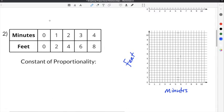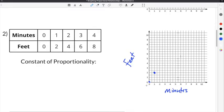In order to graph this, we use the values given in our proportional table. Our first point is going to be (0, 0), so we put a dot there. The second point is 1 minute and 2 feet, so we go over to 1 minute and up to 2 feet, and put our second dot.